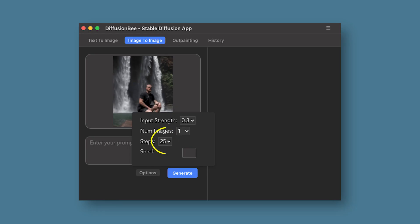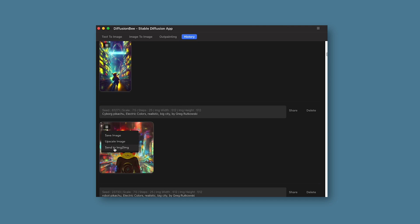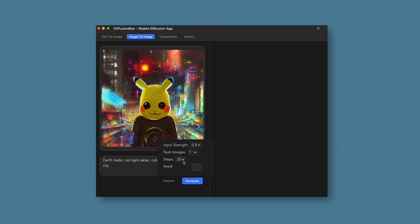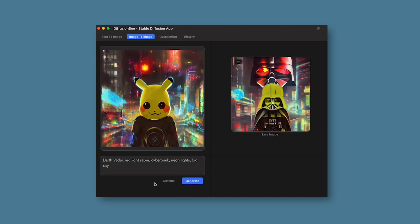You can also adjust the number of steps, which seems to act like samples or passes — so the amount of detail the AI will be applying. Something else you can do is upscale your AI generated art and then send it over to image to image, in case you really like the composition or the colors, and then exchange some of the characters for different types — like swapping cyborg Pikachu for Darth Vader.